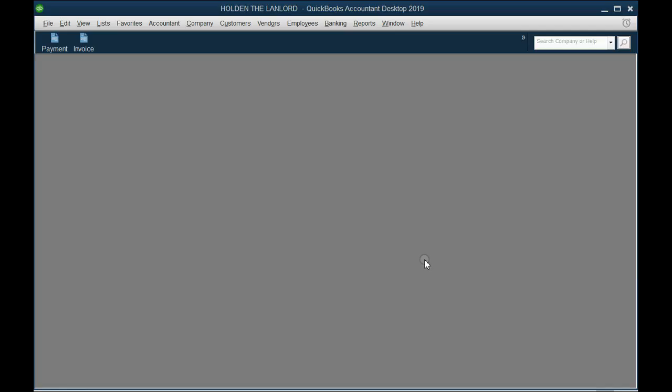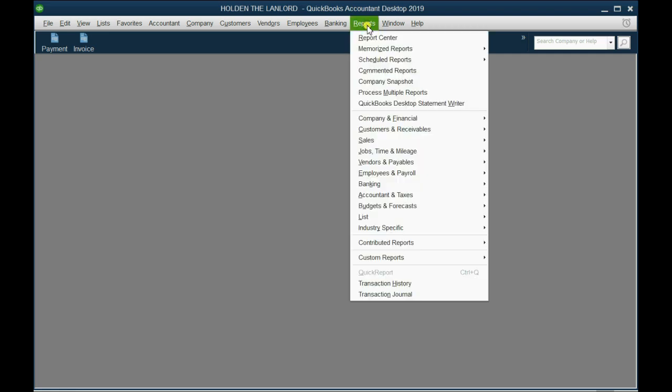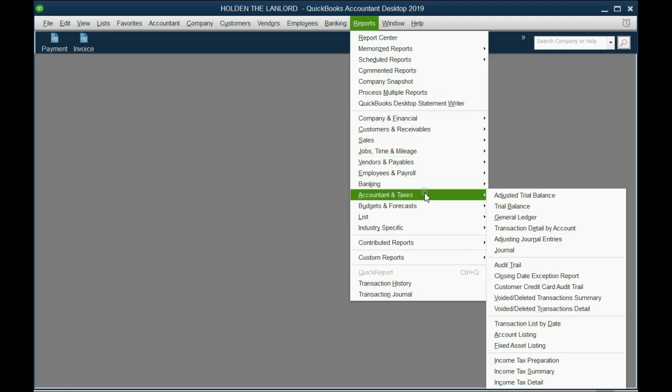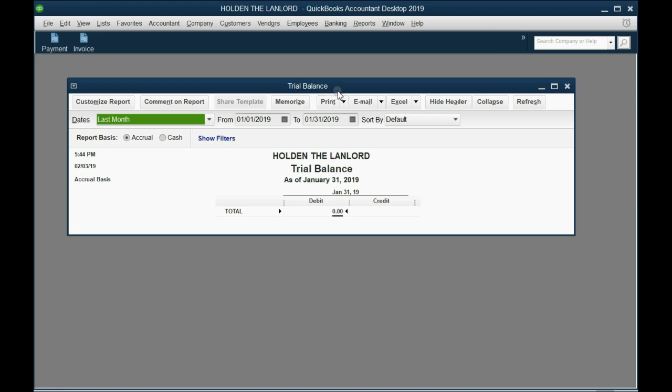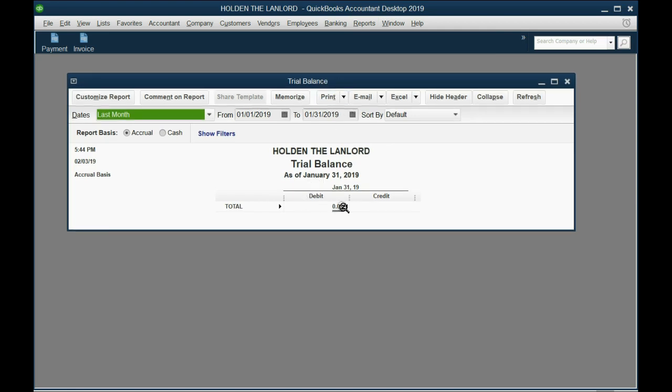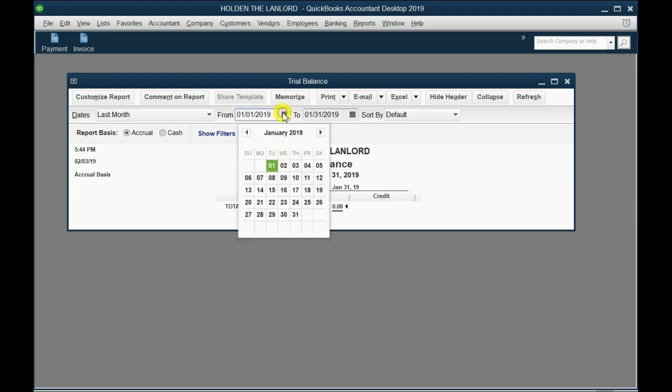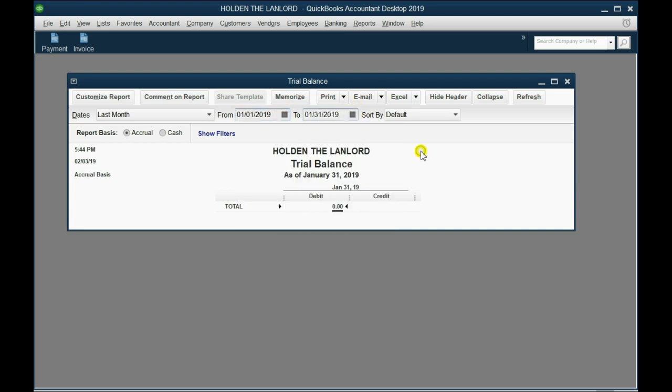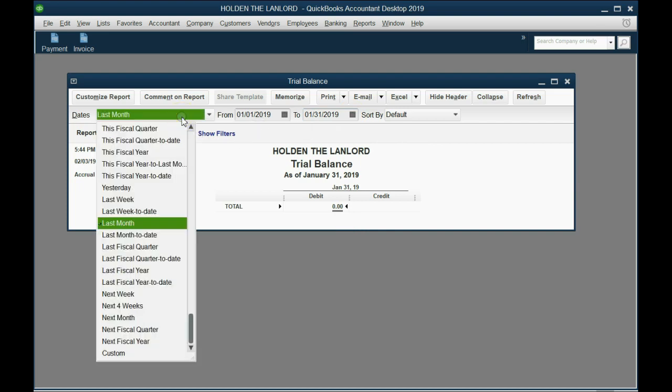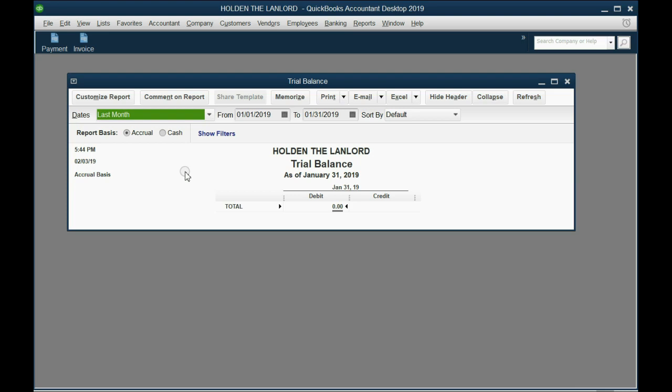The first report we're going to put up is called the Trial Balance. It shows the accumulated totals of each account in the chart of accounts. From the main menu we click Reports, go down to Accountant and Taxes, go directly across and go down to Trial Balance. Click on Trial Balance and the Trial Balance report opens. Of course it shows numbers being zero because we haven't recorded any transactions yet. But the most important thing to notice is the date range that the Trial Balance is open to by default is January 1 of 2019 to January 31 of 2019. That's because the computer thinks that January of 2019 is last month, and the computer thinks that because today I am filming this video on February 3rd, 2019.